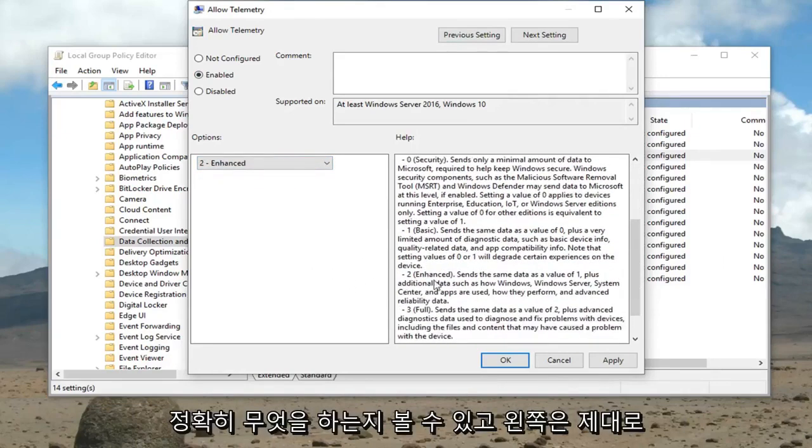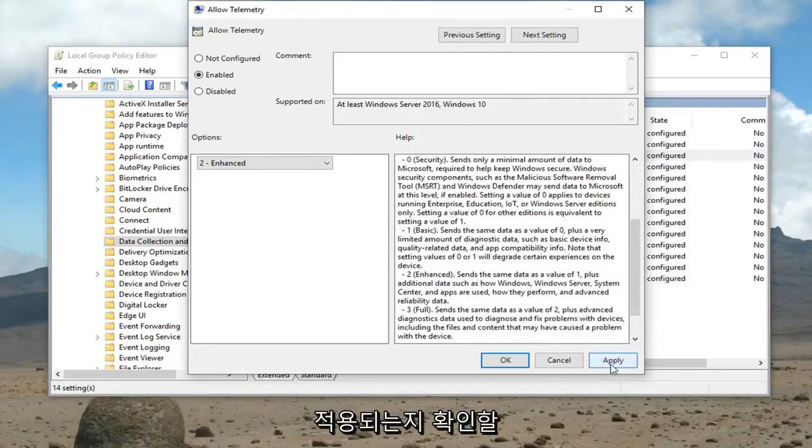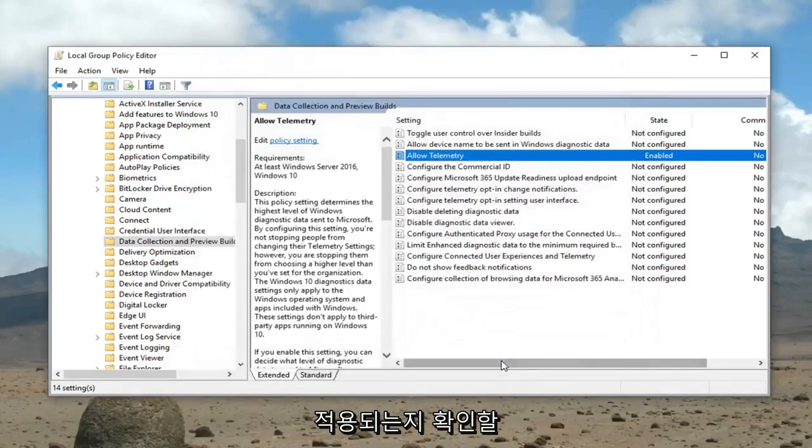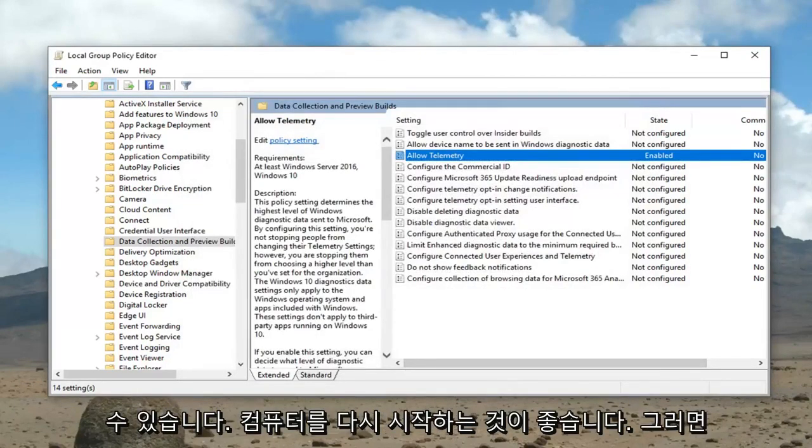And if you scroll on the right side here you can see exactly what it does. And then left click on apply and okay. Which suggests restarting your computer.